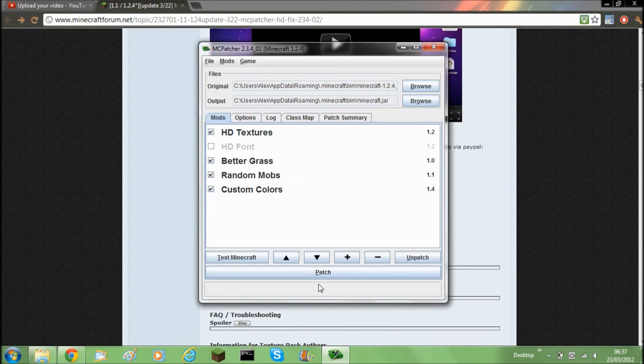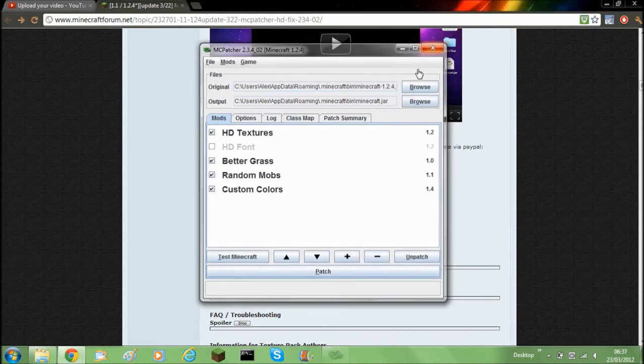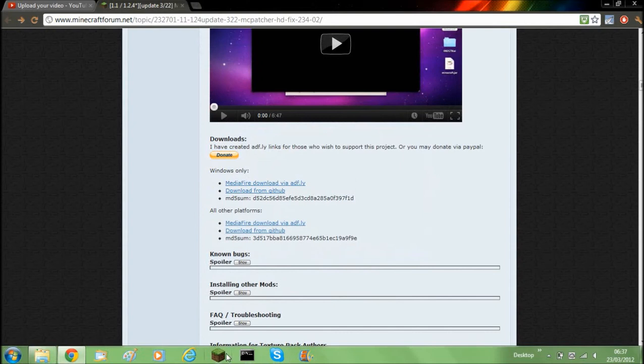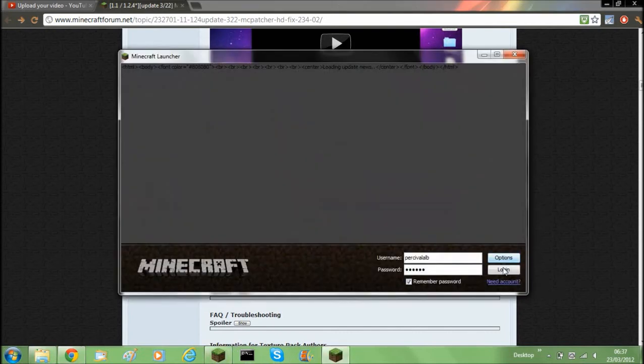So I'm going to have all of them. So then what you do is click patch, quite easy. And then once it's done just open up the Minecraft launcher.